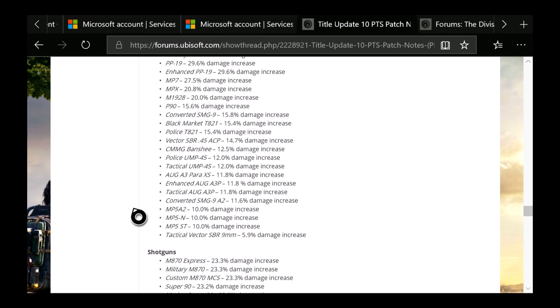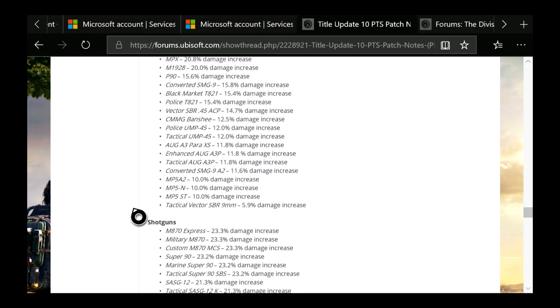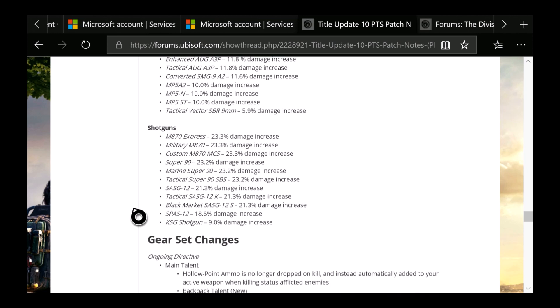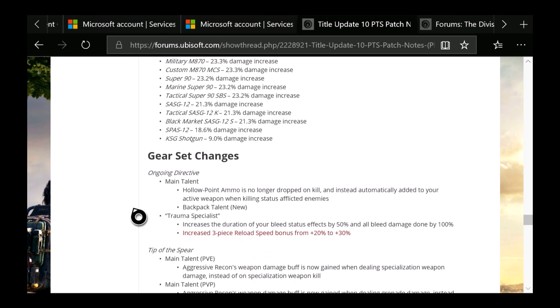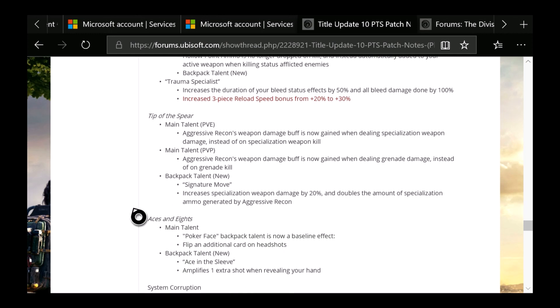But for the shotguns, you can see there's a damage increase for most of these: the KSG, SPAS-12, 870. Then for the gear changes, which is the main talent, Ongoing Directive: Hollow-point ammo is no longer dropped on kill and instead automatically added to your active weapon when killing a status-affected enemy. Backpack talent, new Trauma Specialist: Increases the duration of your bleed status effects by 50%. All bleed damage done by 100%. Increased 3-piece reload speed bonus from 20% to 30%.